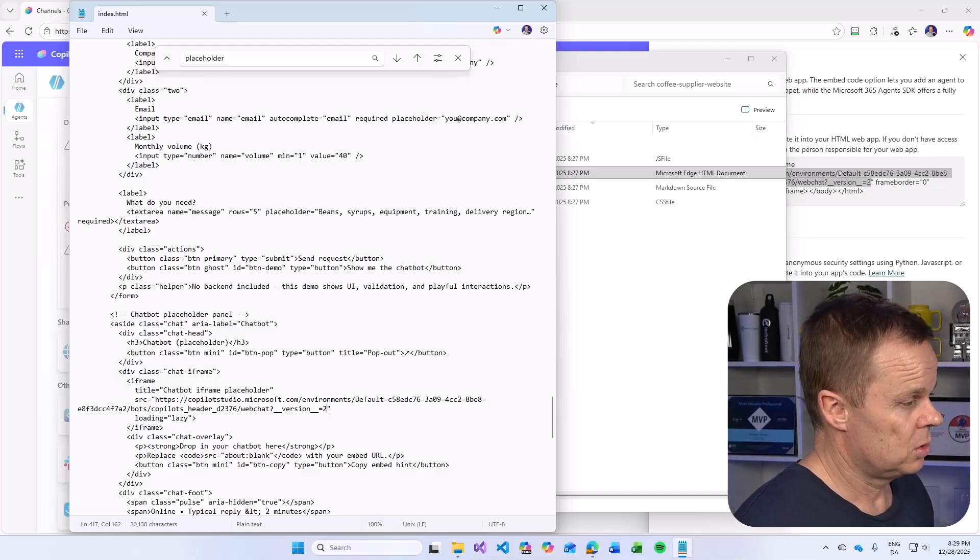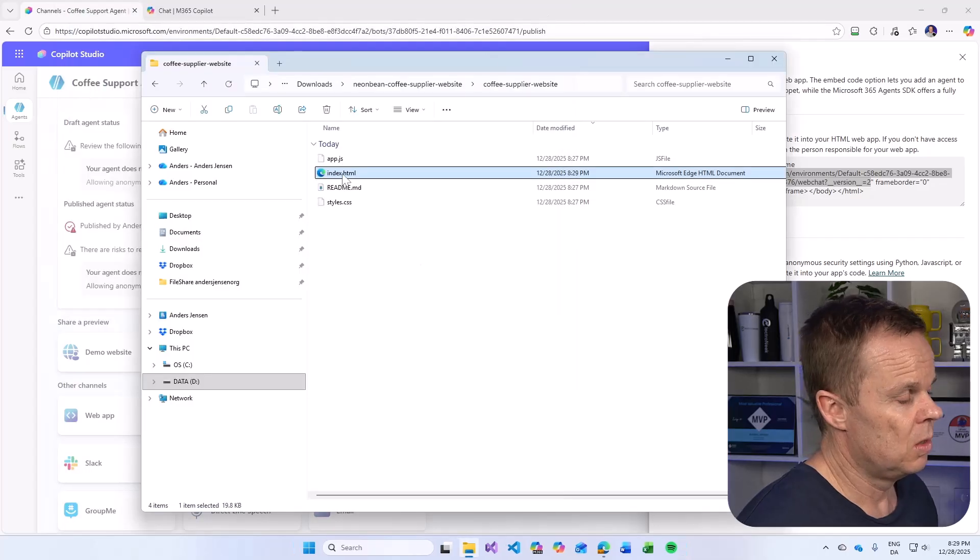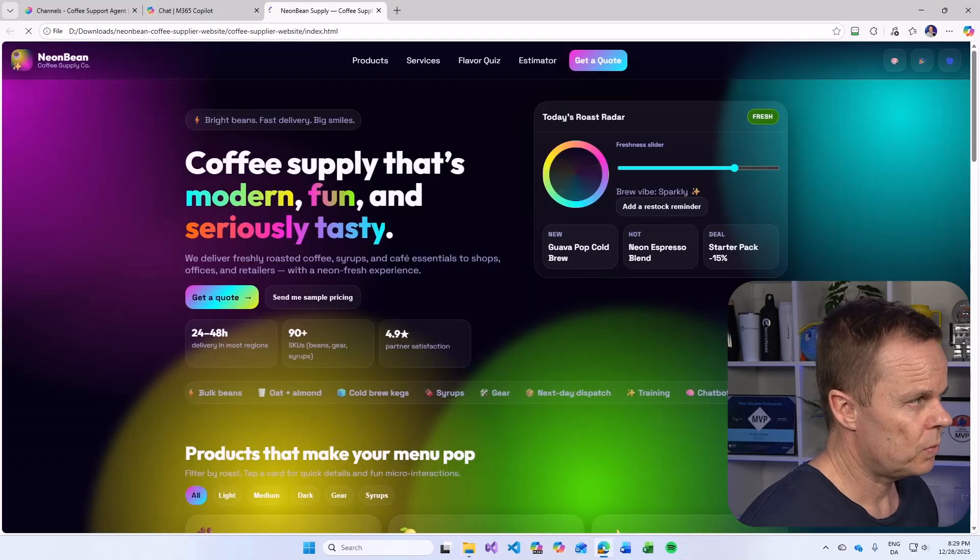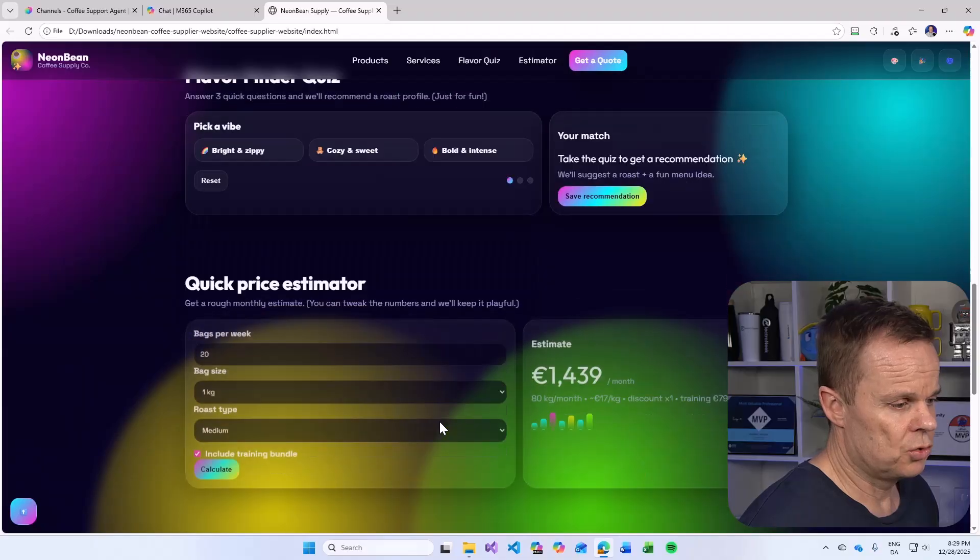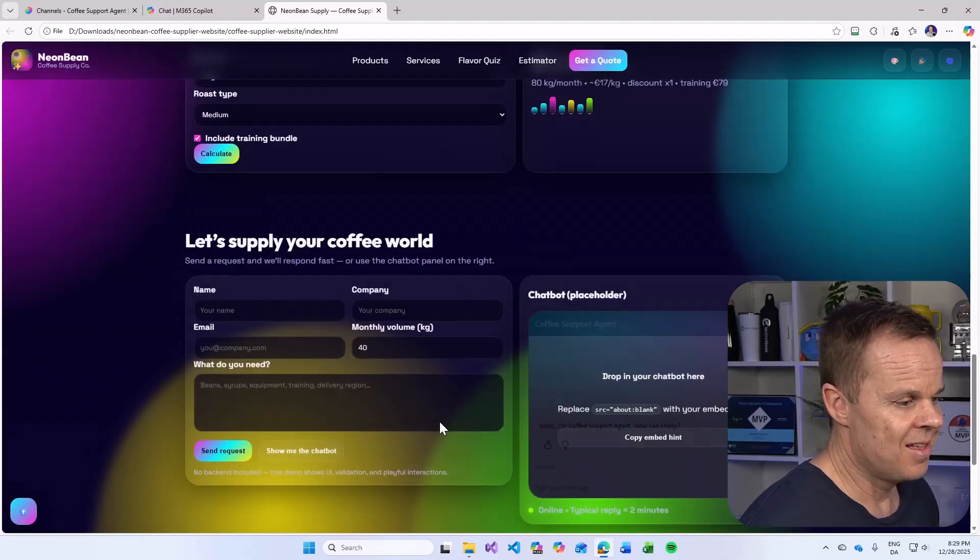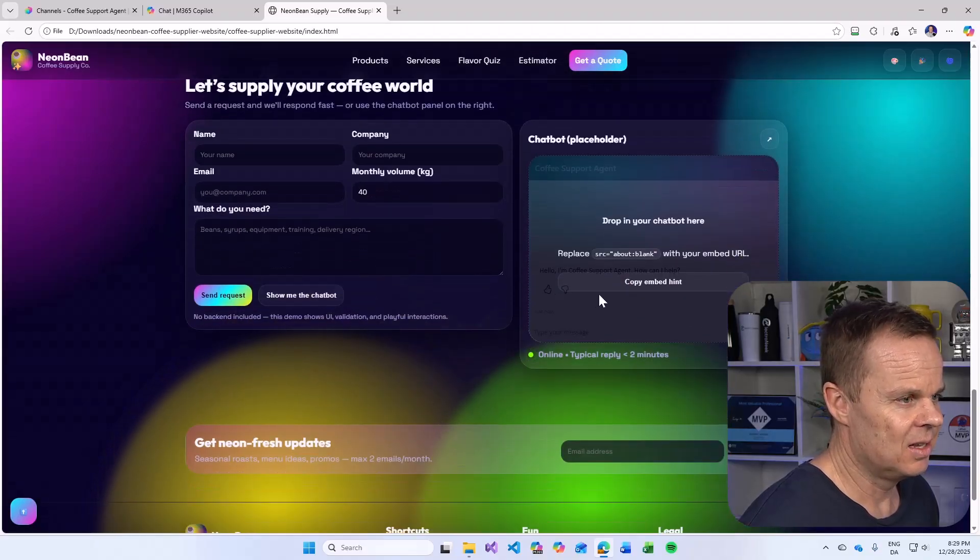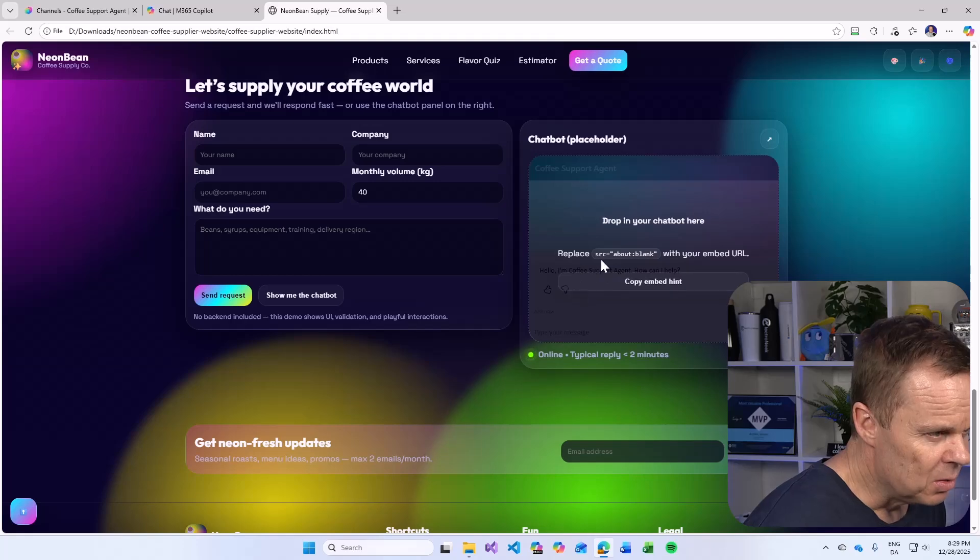Control S to save the index. And now our chatbot is ready. And now open again. Let's scroll down. And here we have it behind.